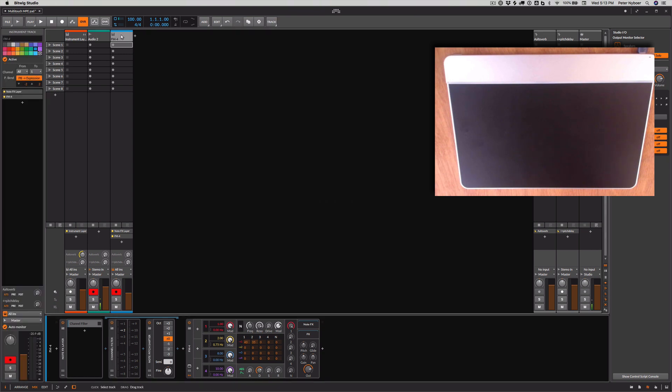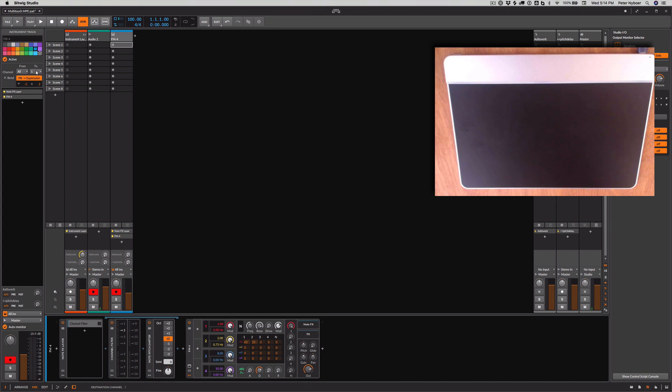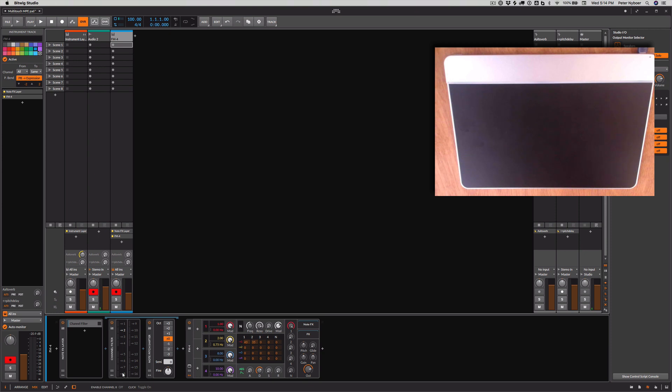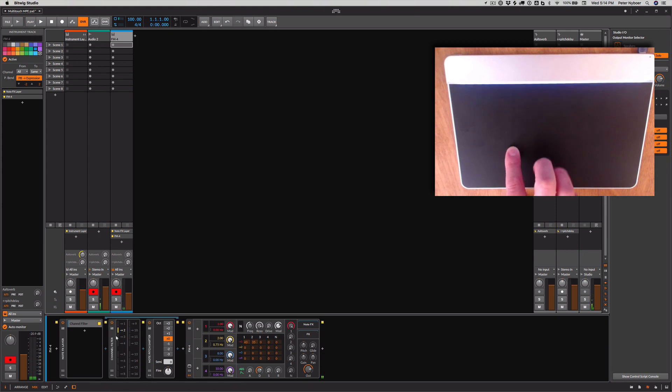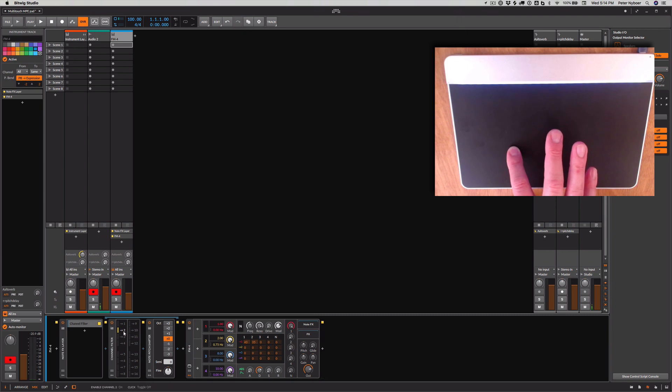The other thing we want to do about this track is make sure that the channel, all channels, are set to same. That is, they weren't all reduced to channel one. That way this channel filter will work. So now, you can see I push down one finger, and I'm getting something on channel two.